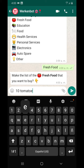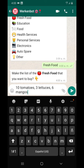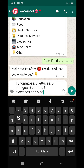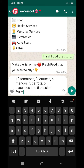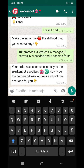Now you just make the list of the products that you want. In our case: ten tomatoes, three lettuce, six mangoes, five carrots, six avocados, and five passion fruits. Once you send your list, the working bot is going to search with its suppliers who can provide you the order.